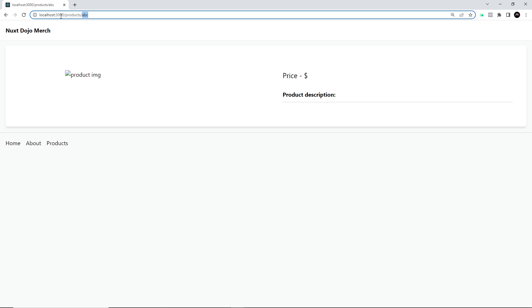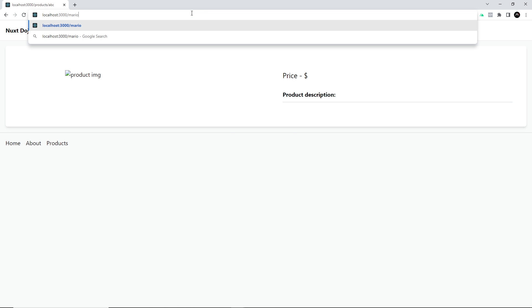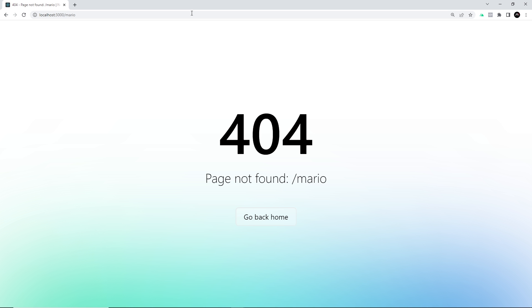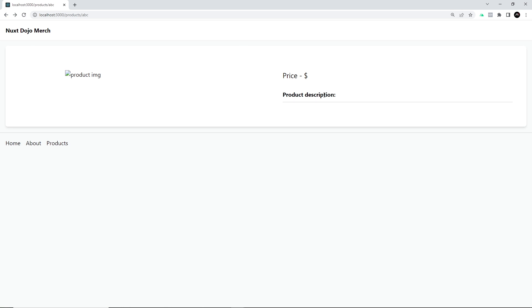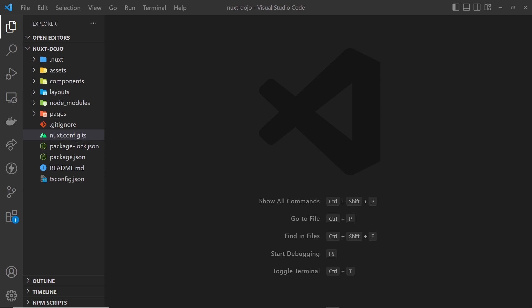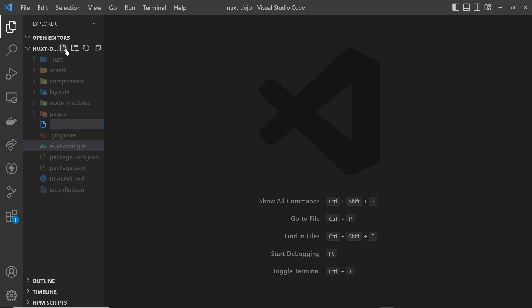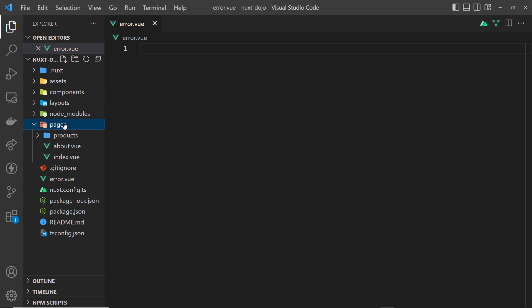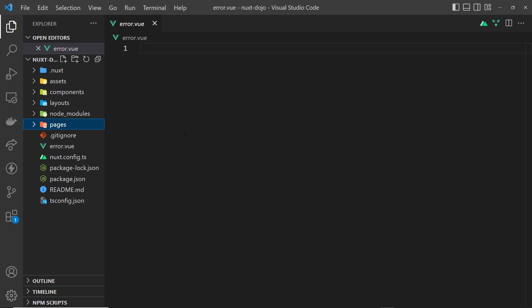In both cases, what I'd like to do is show a custom error page. So instead of the default one for /mario, we'd show our own custom error page, and instead of the blank page for a missing product, we'd show a custom 404 error page. The way we create custom error pages in Nuxt is dead simple — in the root directory just create a new file called error.vue.